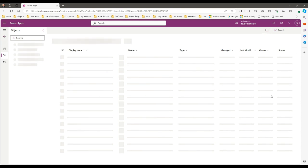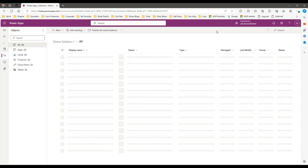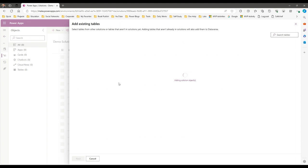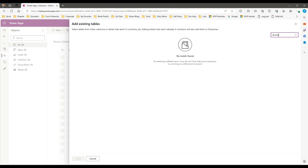When it is created in your environment, you can add existing components or create new components from scratch. Let me add an existing table or component that is available in my solution. Click on Add Existing and I want to add a table. Let me search for 'Doctor' — this is the table that I am looking for.